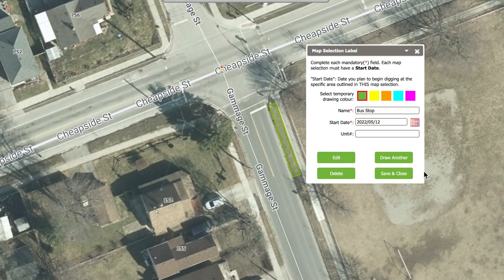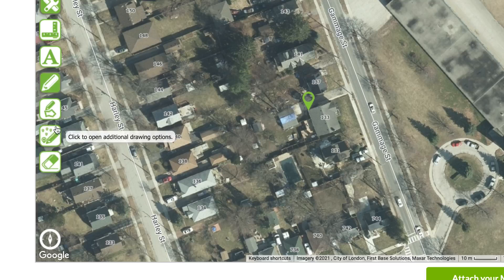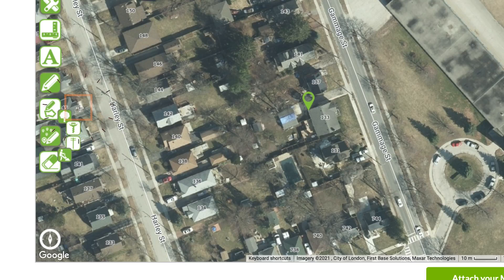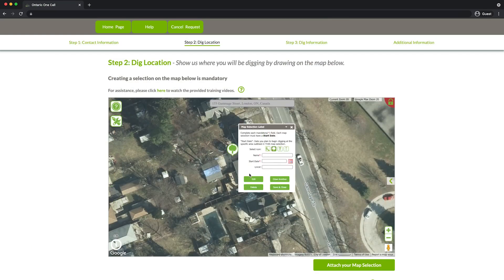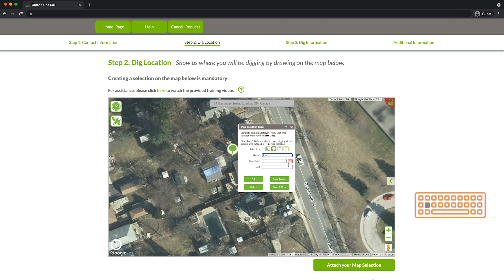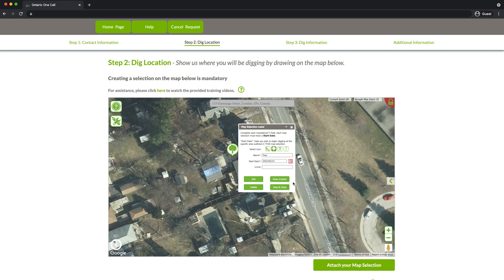If you need to create more than one map selection, you can continue by clicking Draw Another. Otherwise, click Save and Close. The circular draw tool allows you to make a circular selection on the map. Click once on the map in the area around which you want to dig. Then give it a label, such as the kind of work you want to do in this area, as well as provide a start date for the dig area selected. If you need to create more than one map selection, you can continue by clicking Draw Another. Otherwise, click Save and Close.